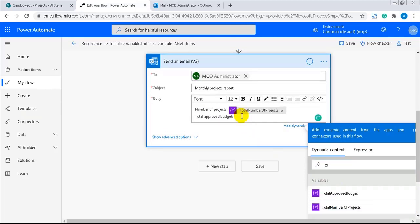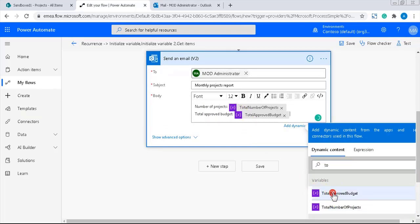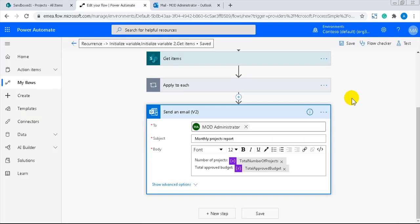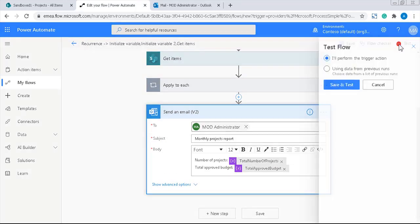As you saw in the beginning of the demo, I already have a number of test items in the projects list. Now, I just have to save and run the flow to see if the calculation is done and the email is sent.